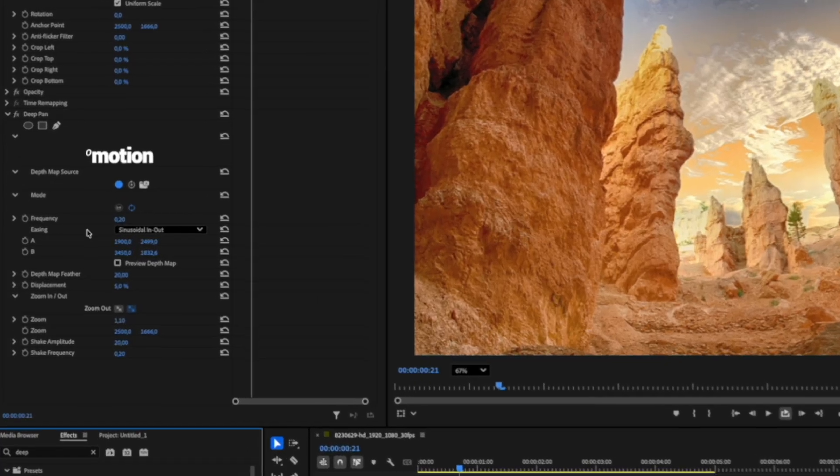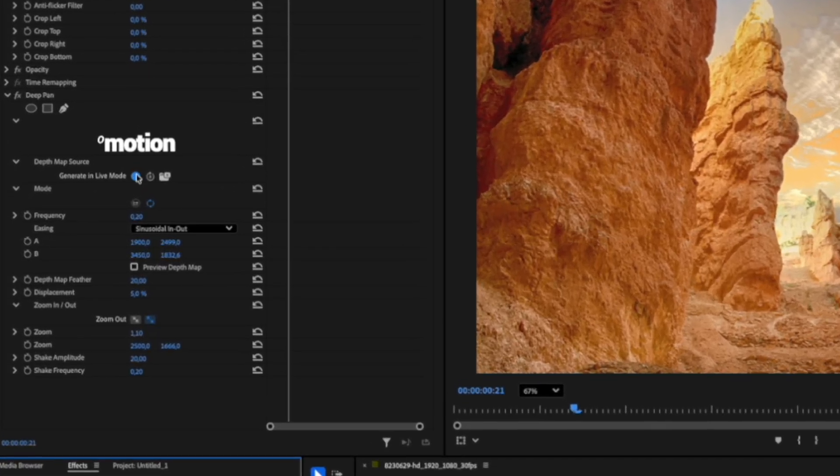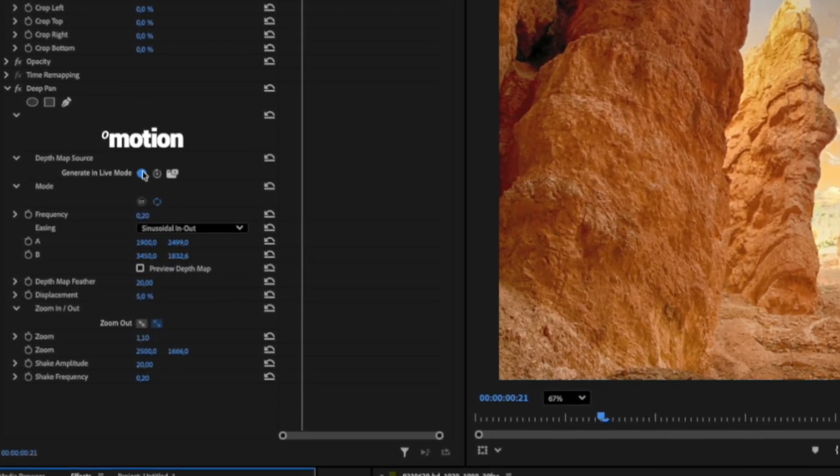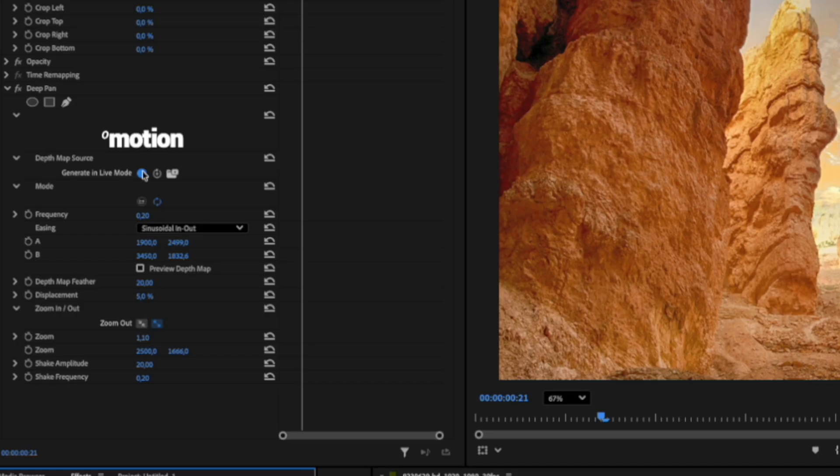Let's quickly take a look at the parameters our plugin offers. The first parameter is the Depth Map Source. By default, it's set to Generate in Live Mode. When this option is selected, the plugin automatically generates a depth map for each frame. This option will work well for most users.